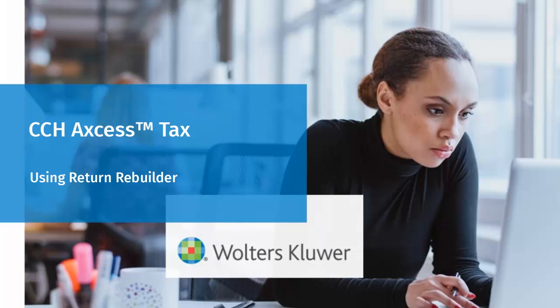Hello, and welcome to this instructional video on using Return Rebuilder in CCH Access Tax.